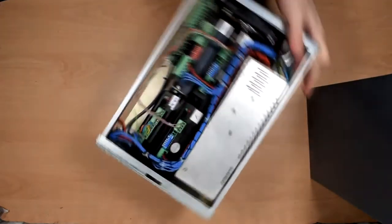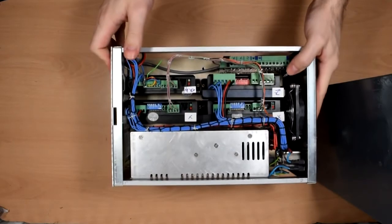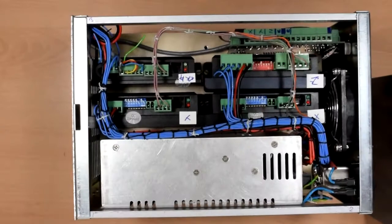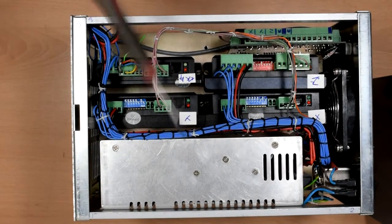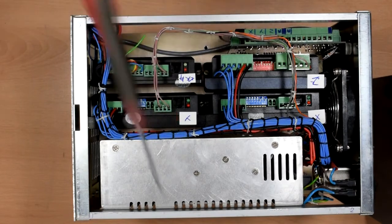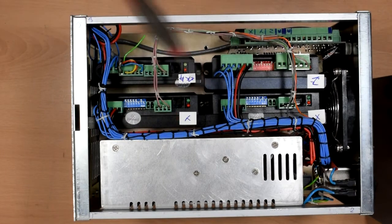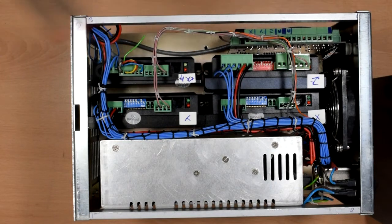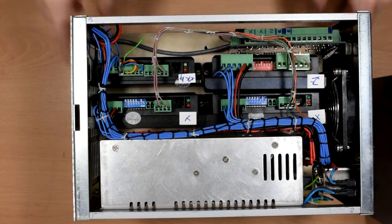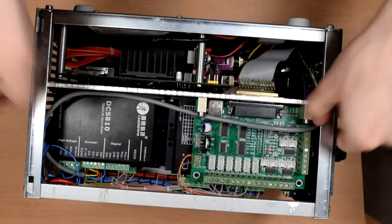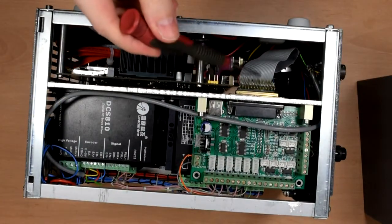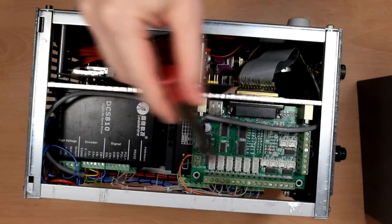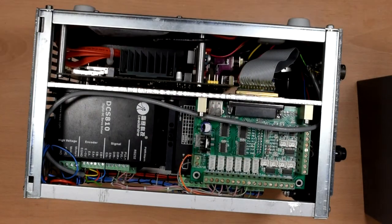So on the top we have, let's zoom in a bit, we have a 24 volt switch mode power supply here. These are the stepper motor drivers and this is the DC servo motor driver. Here we have a parallel breakout board. If we turn it like that you can see the parallel connection in there and then it just splits out into all the different inputs and outputs.